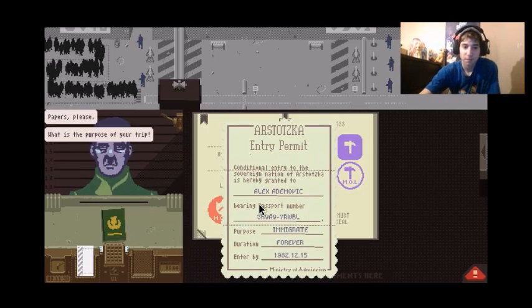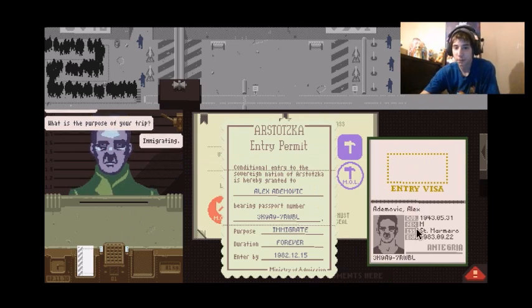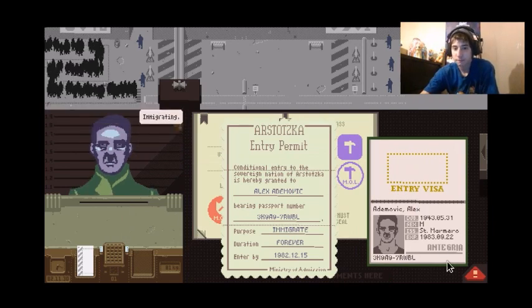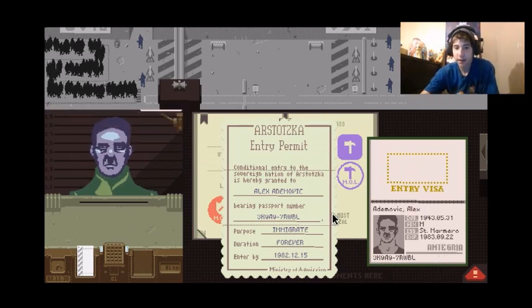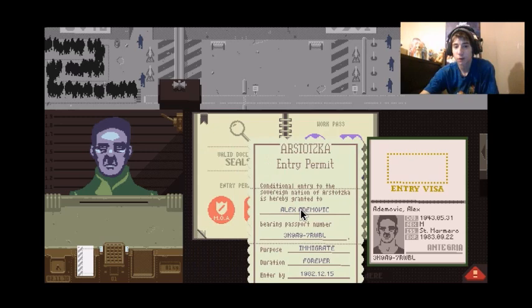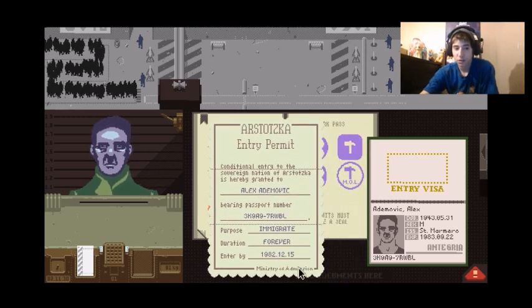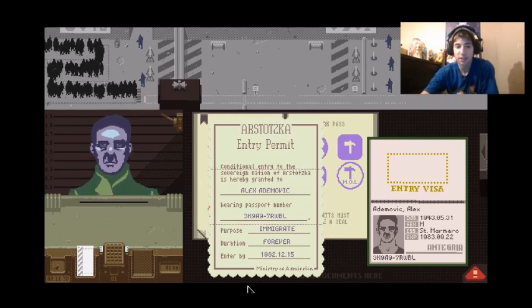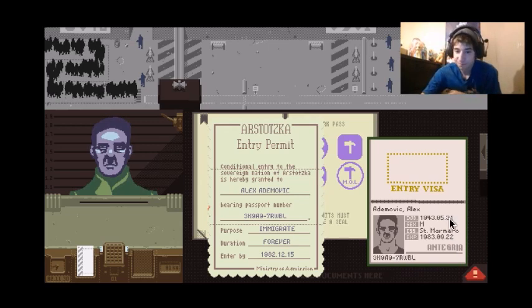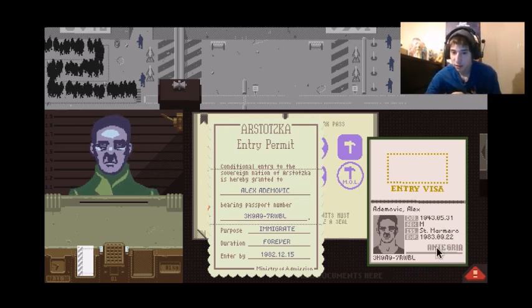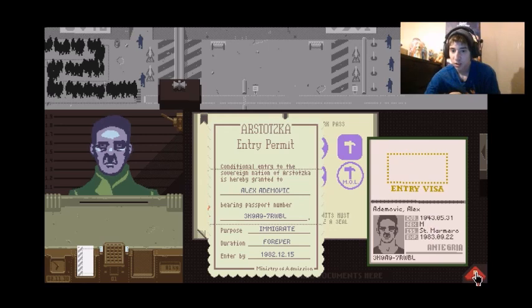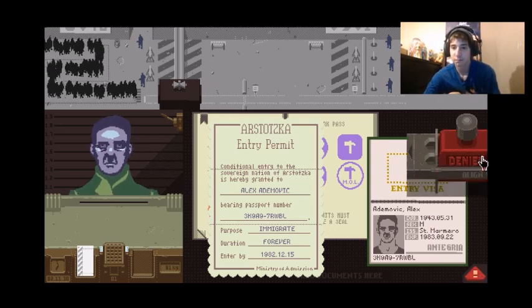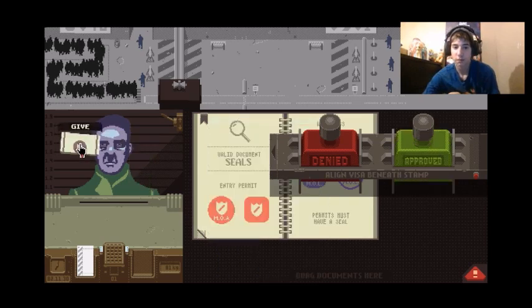Papers please. Purpose of your trip? Immigrating. Okay. Same name. You have no seals so you're good. 1215. Wait, isn't this? I had a, didn't know, it's not, okay anyone. Let's see. 83. That is you. Okay you're good. Here you go.